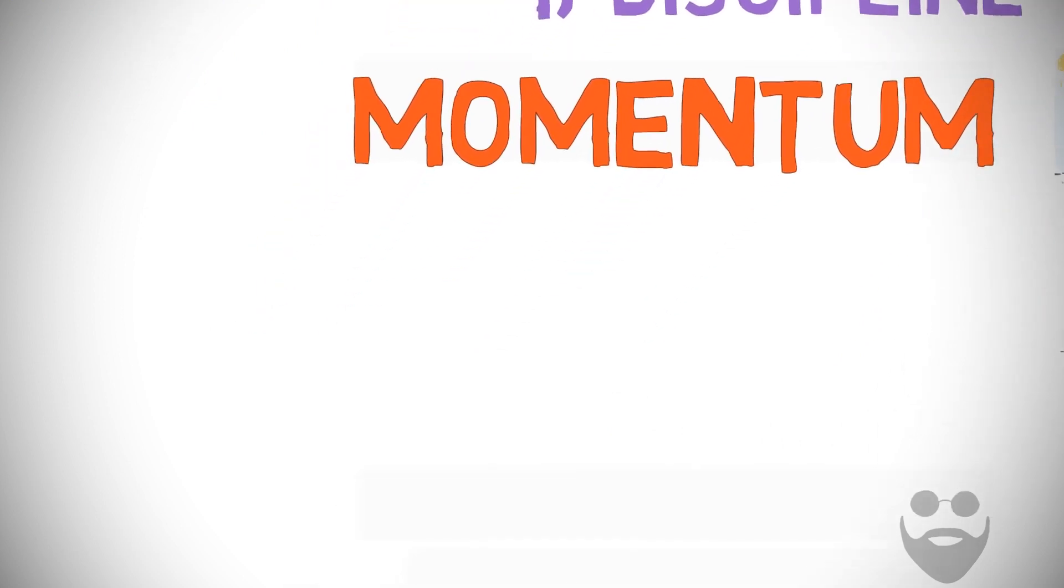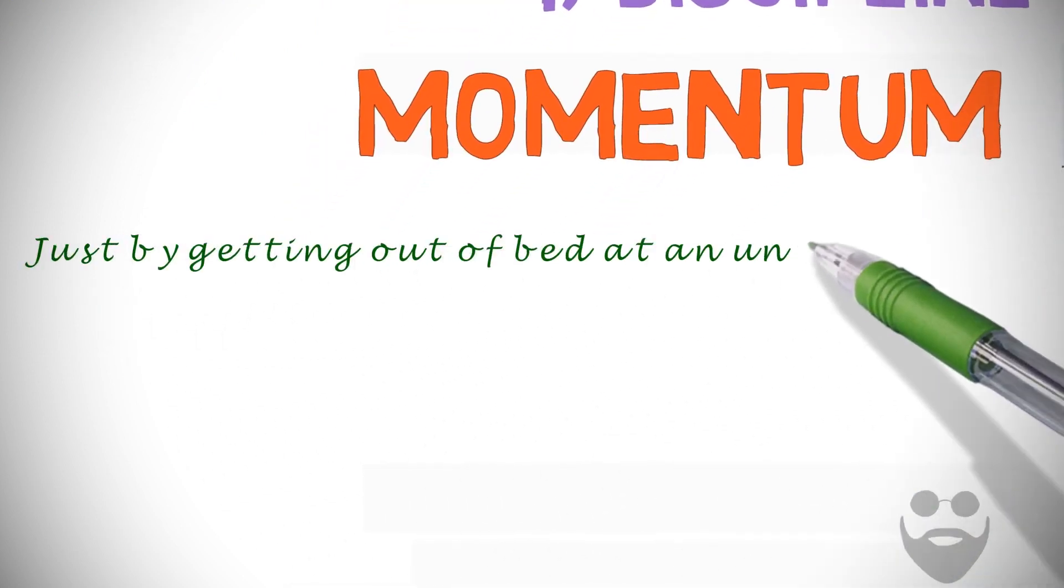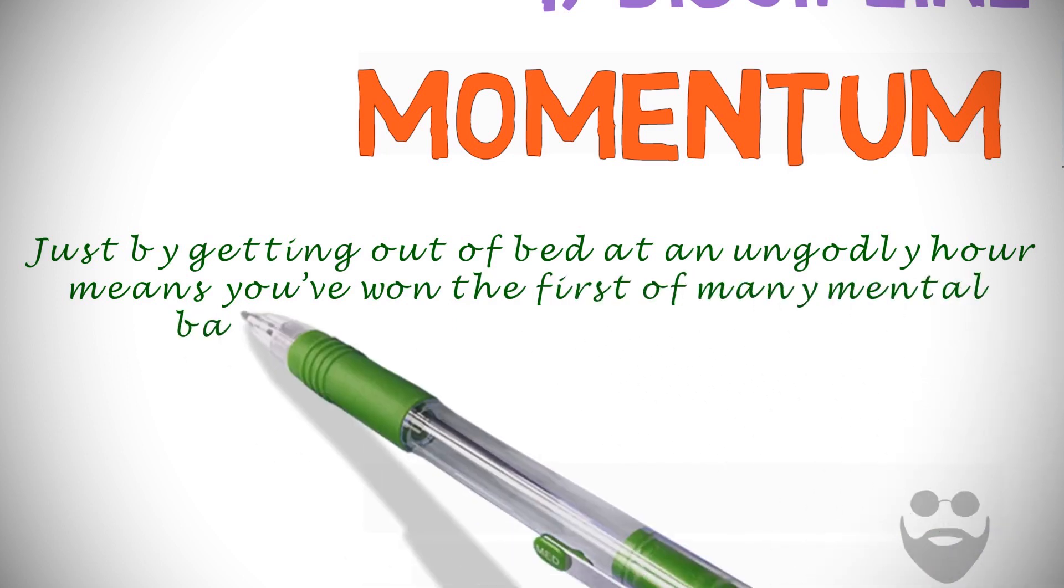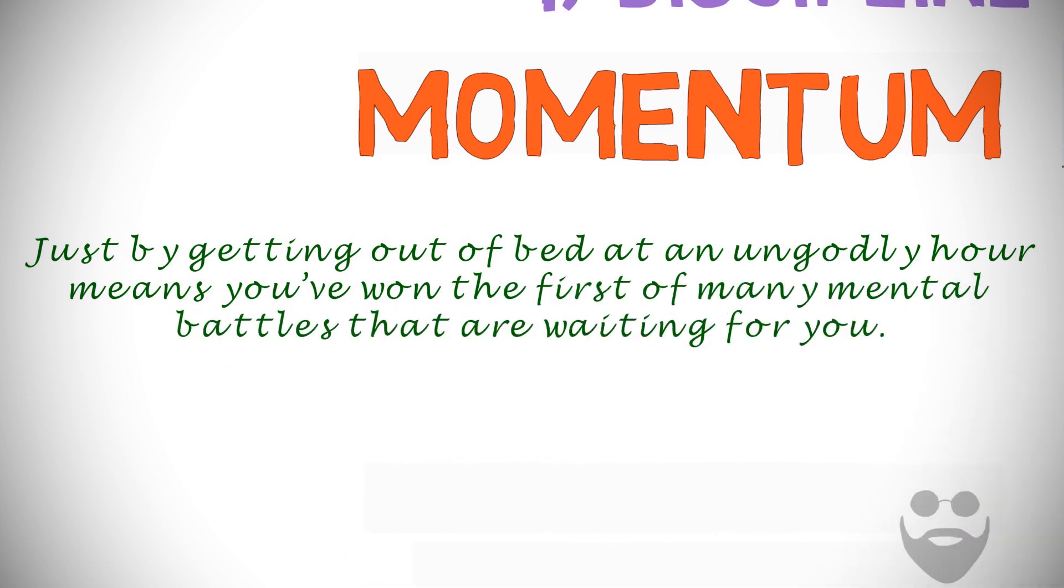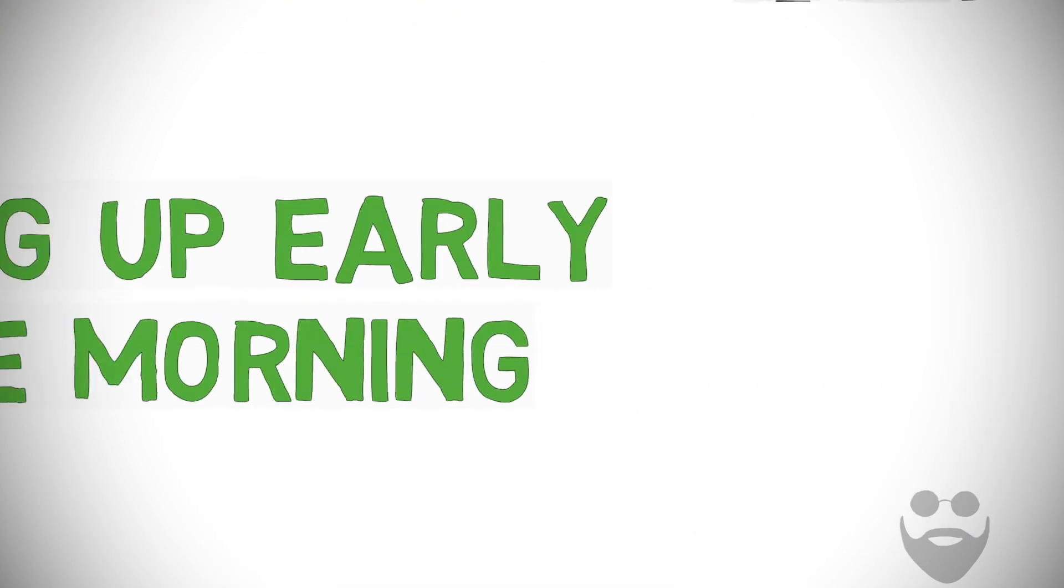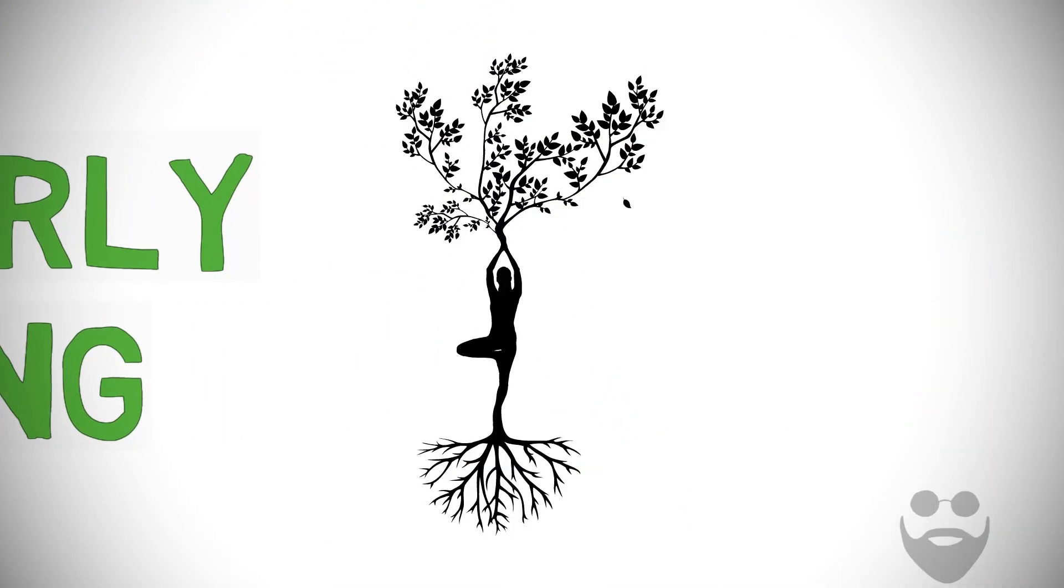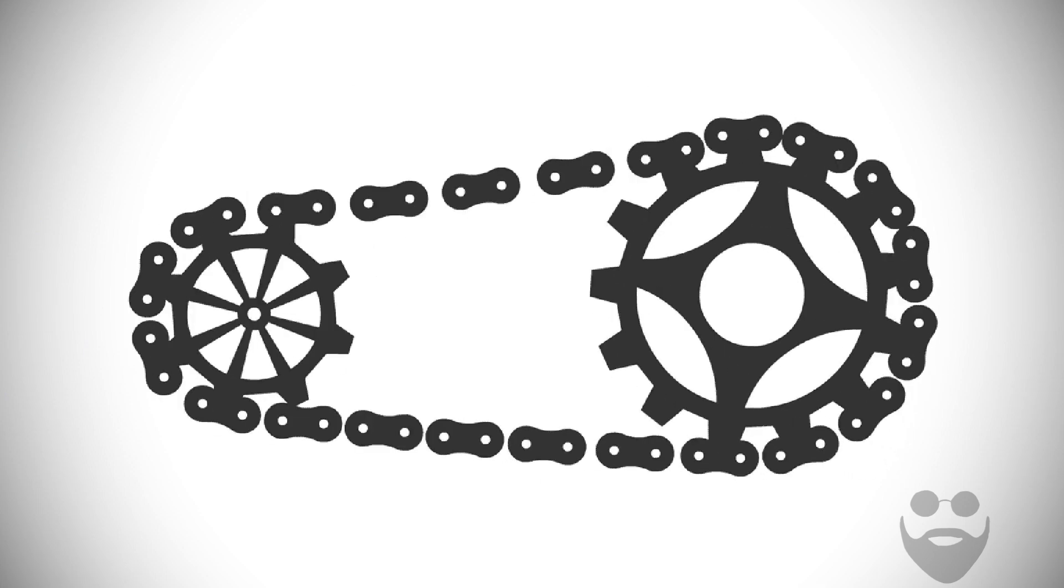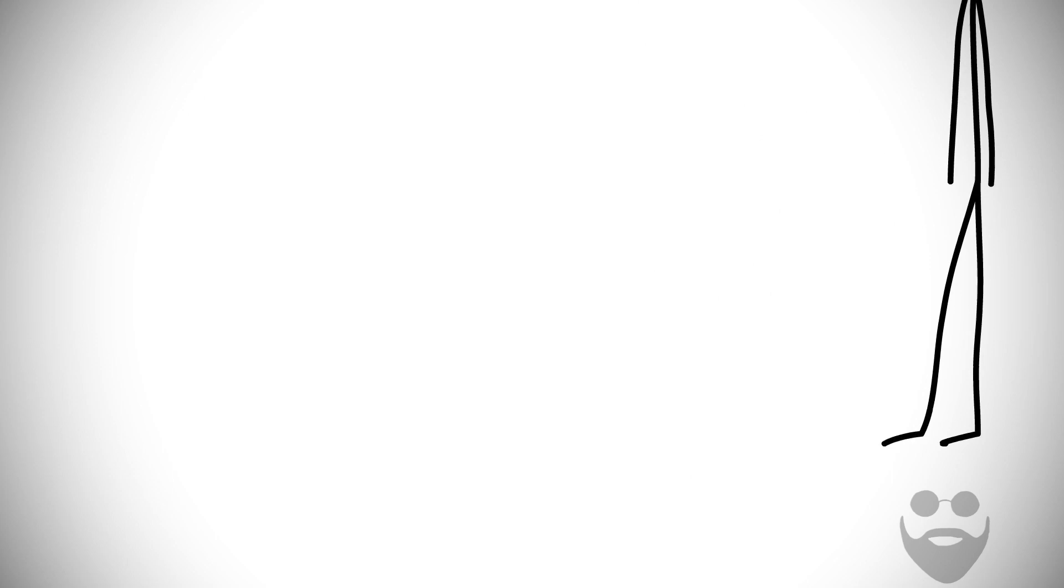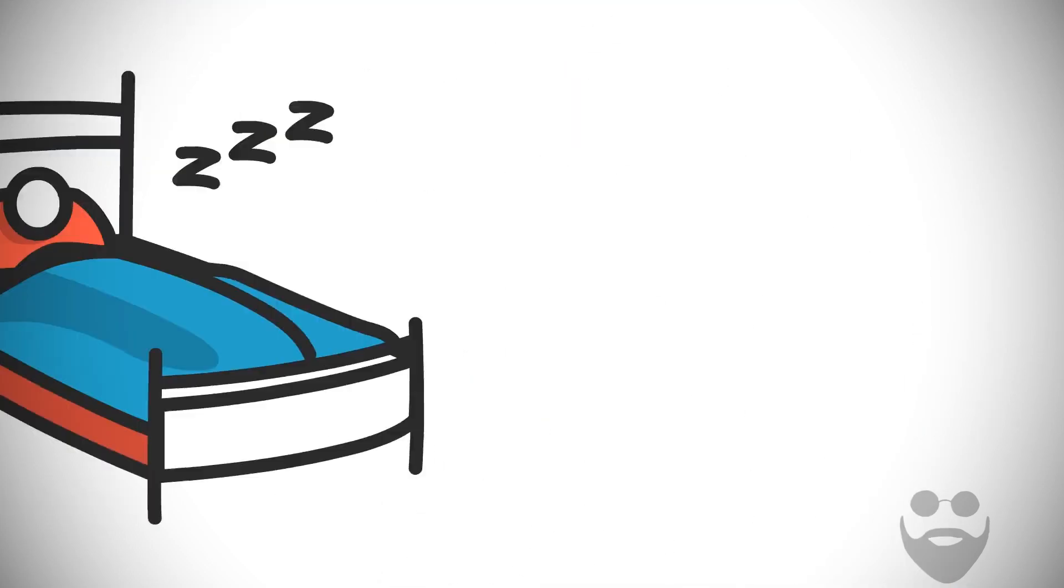Just by getting out of bed at an ungodly hour means you've won the first of many mental battles that are waiting for you. This discipline of getting up early in the morning is the root of all good habits. Cultivate it into your routine, and it'll be there when your motivation is still asleep. That's why I wake up at 5 a.m. every day.